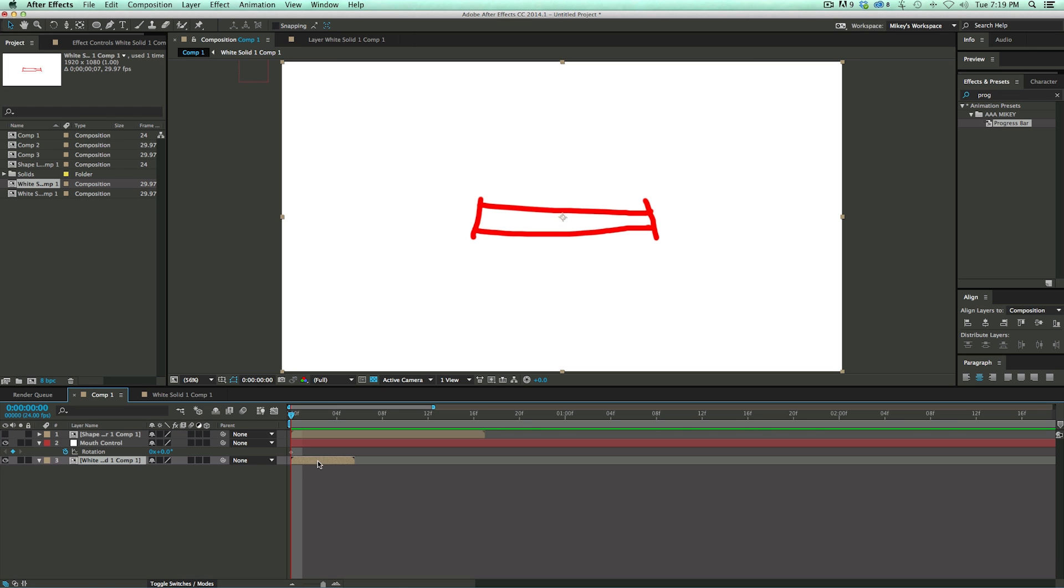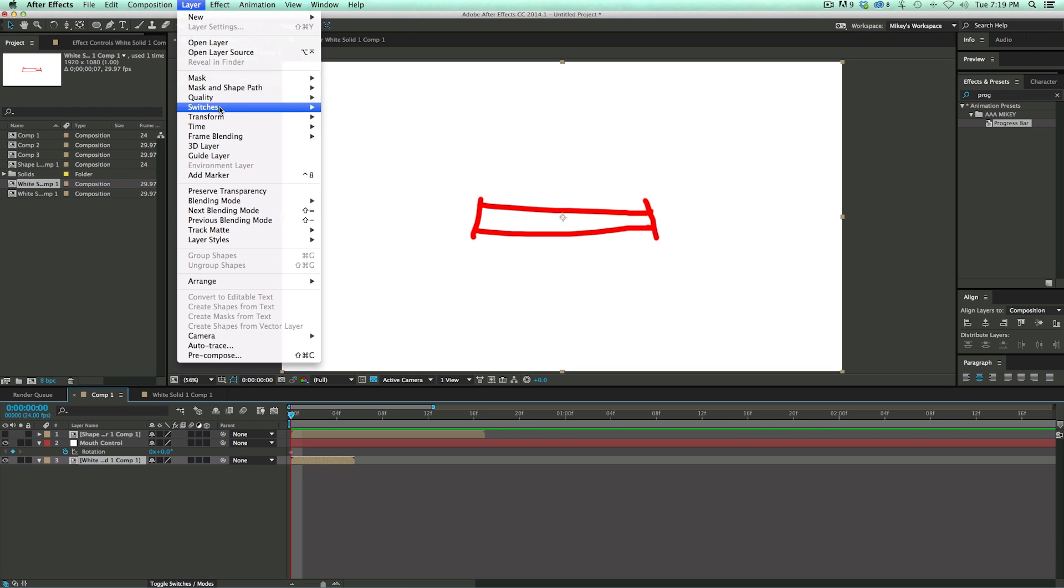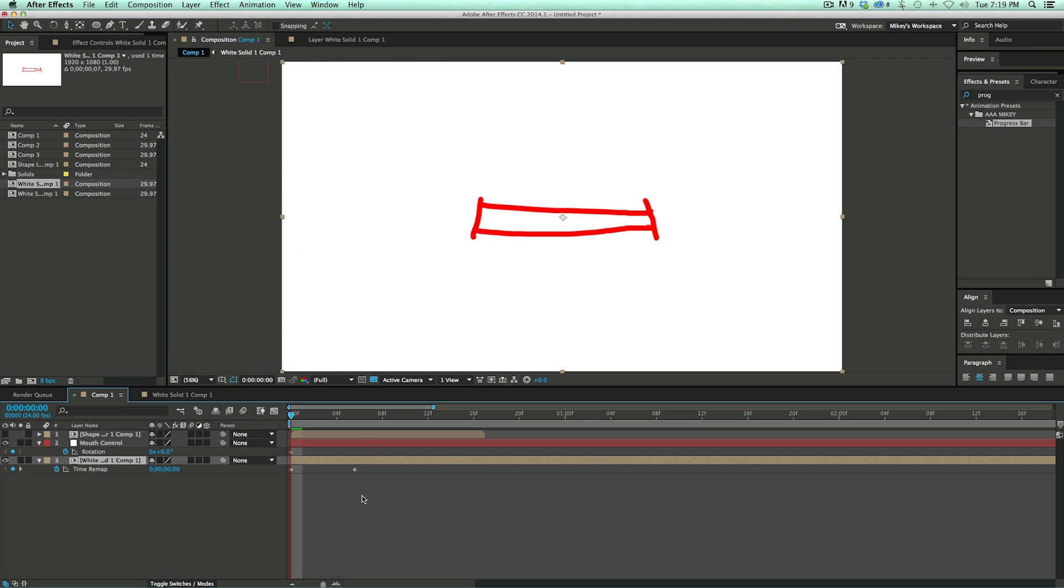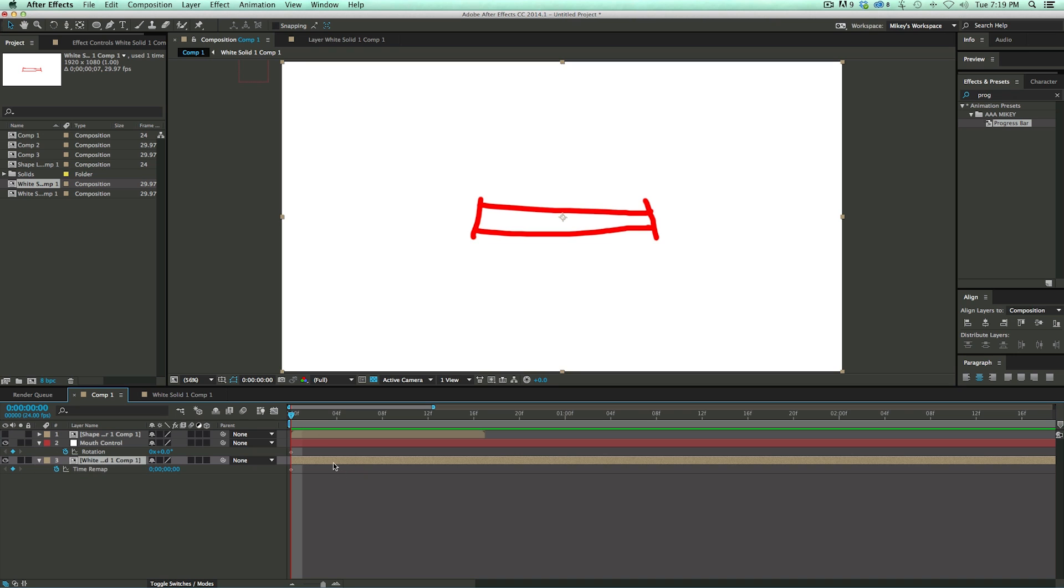So what I do is I take this, I go to Layer, go to Time, Enable Time Remapping, and then I take this last keyframe and delete it so that it doesn't do anything.